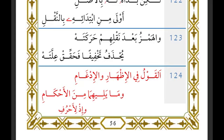If you studied al-Shatibiyya, you would know that the type of idgham being spoken about here is the idgham al-mutajanisayn al-sagheer or the idgham al-mutakaribain al-sagheer. We commonly mention it as: dhali idh, wa dhali qad, wa ta'i ta'niithi al-sakinah, wa lam hal-wabal. That is essentially what the author will be discussing in this chapter.